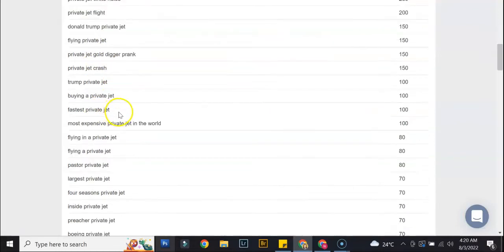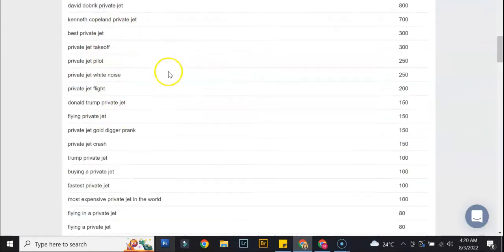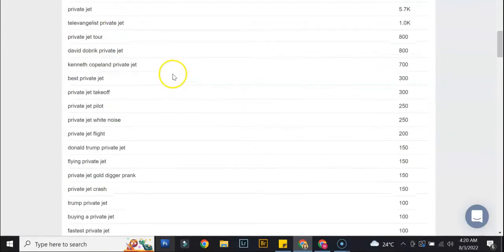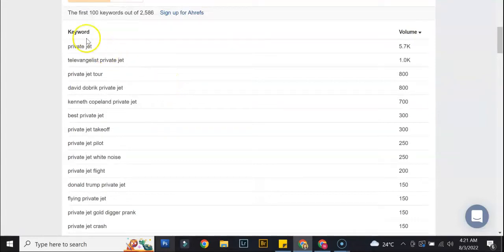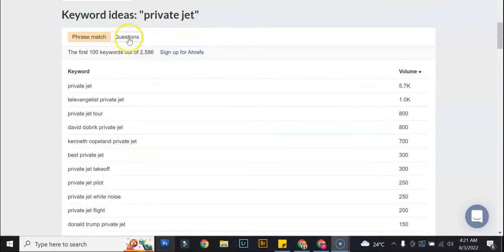As you can see, you can even get ideas here on what to put in your content so it's really a very useful tool in case you're struggling with titles or things like that.